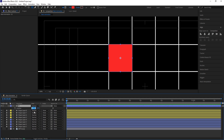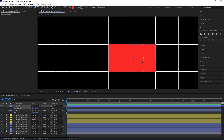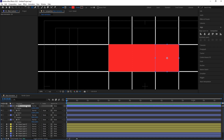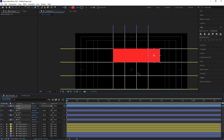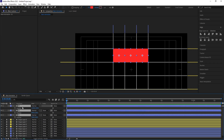Hit Ctrl+D to duplicate, press P, and add plus 200 in the position to check if it aligns correctly — yes it does. Hit Ctrl+D again, press P, add plus 200. Hit Ctrl+D, press P, add plus 200. We don't need the fourth one, so delete it.